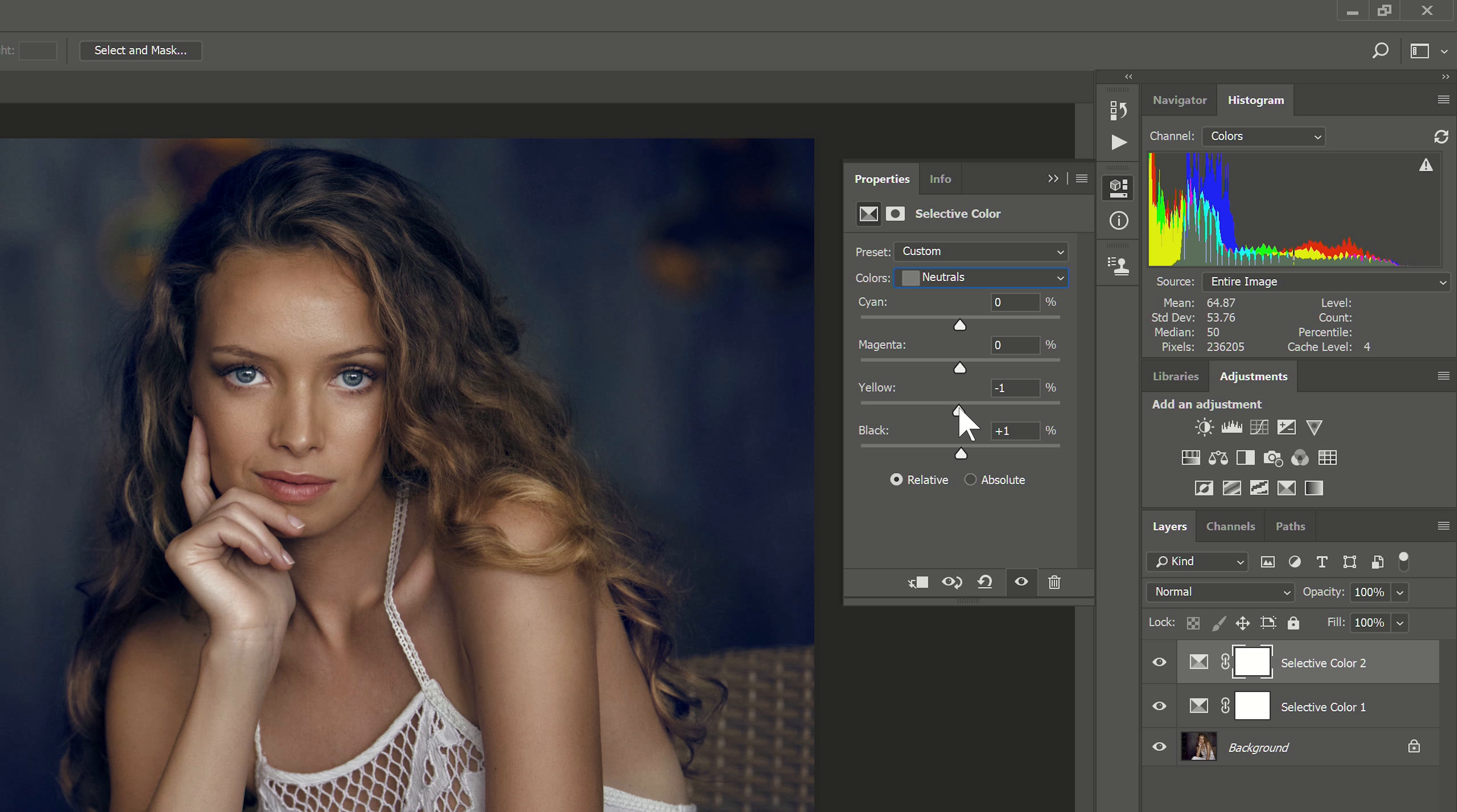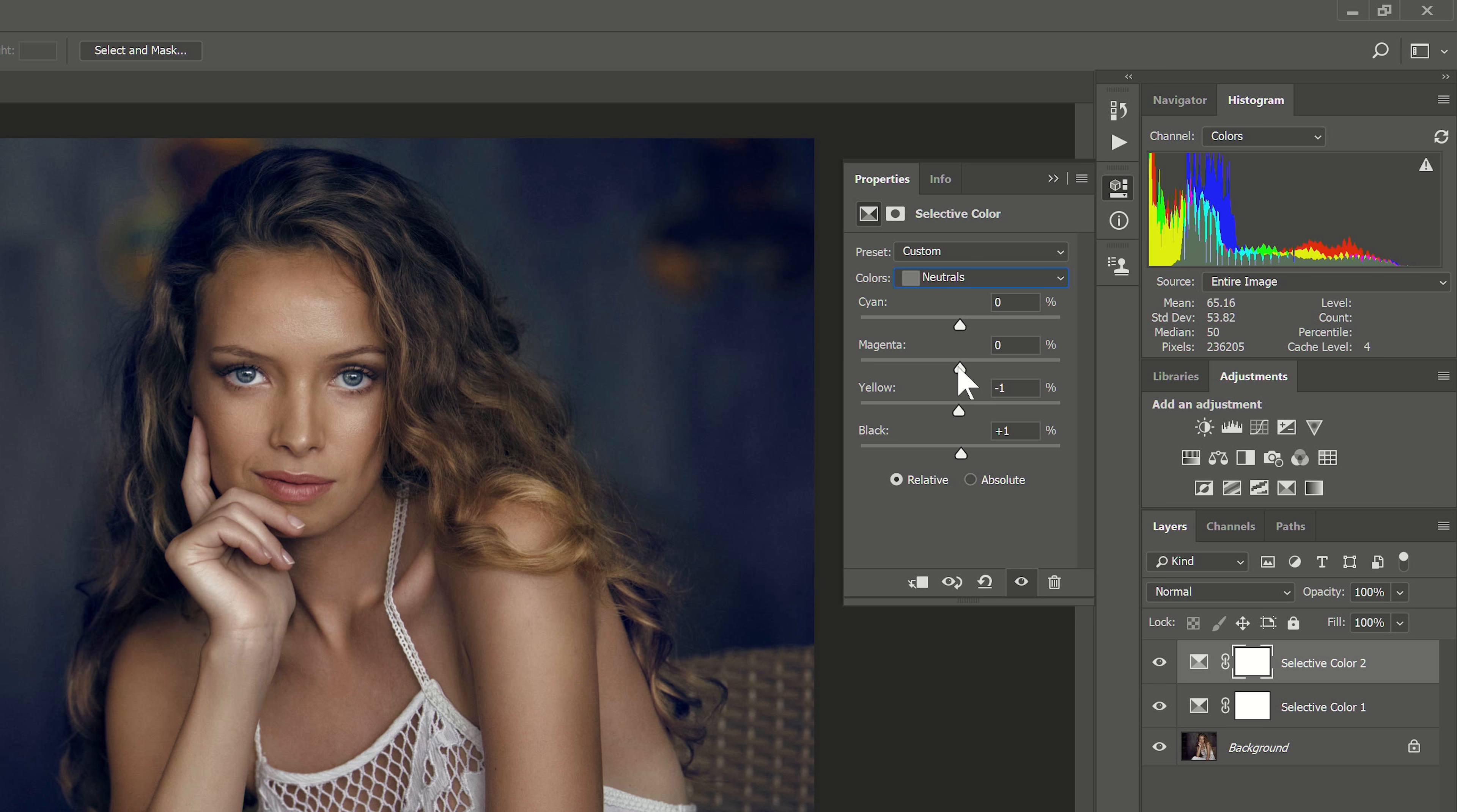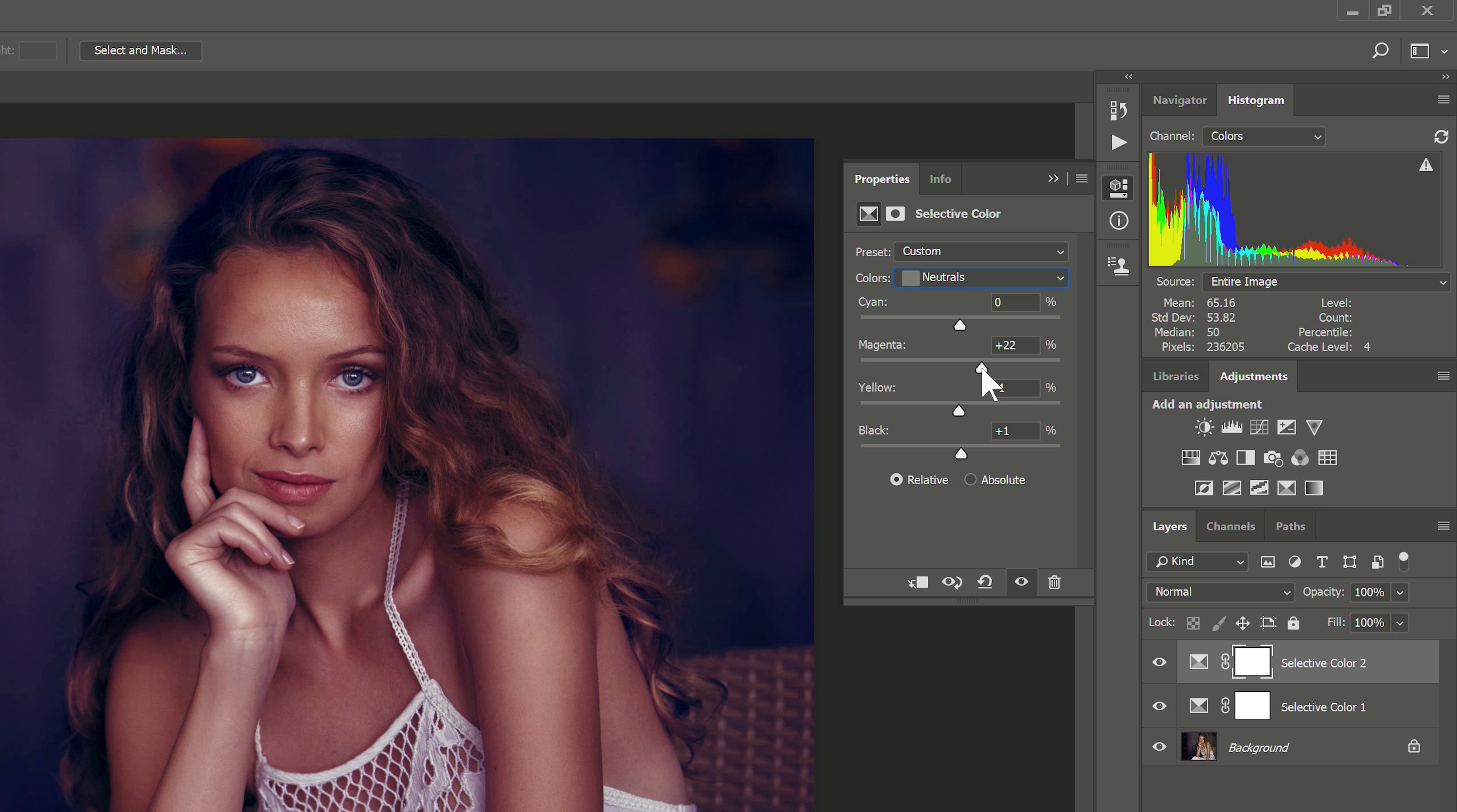So you can see already I'm getting some nice results. If I look at the before and after I can see the background looks more blue and her eyes are already standing out. But I think that her skin lacks some warmth to it. It looks a bit flat still.